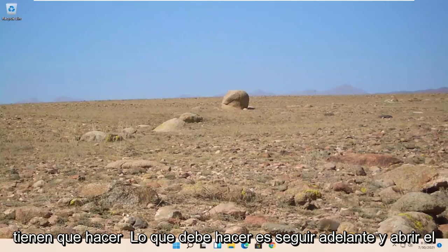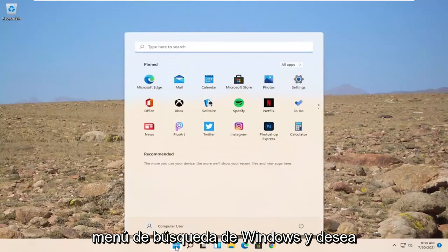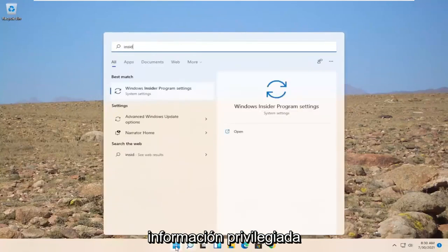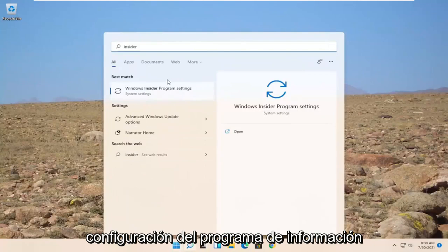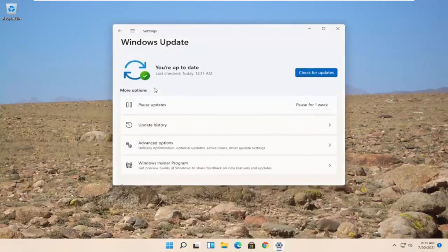All you have to do is go ahead and open up the Windows Search menu and you want to search for Insider. Best match to come back with Windows Insider Program Settings. Go ahead and open that up.